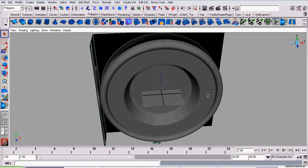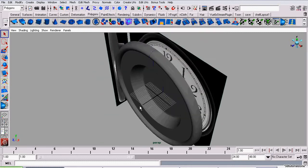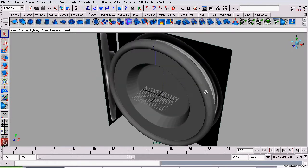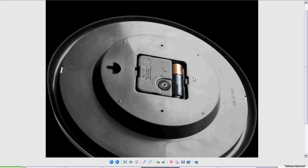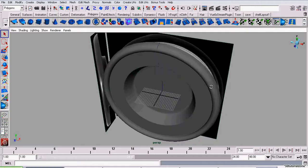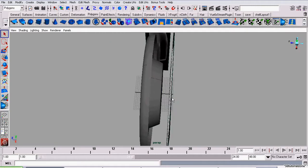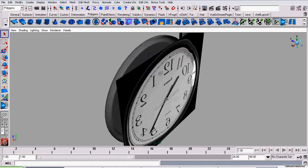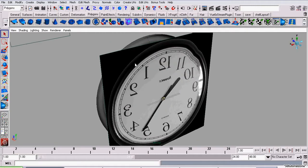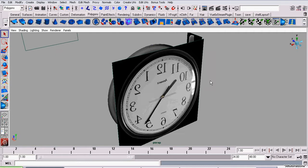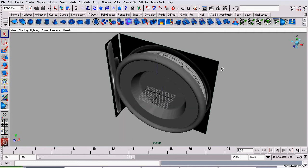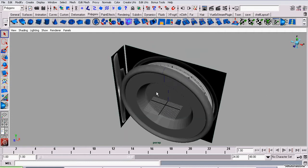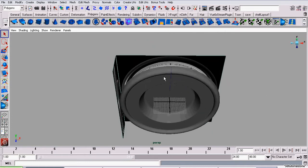So now we're on part 3 of my clock modeling tutorial series and we're going to be adding the battery case. Now the battery case goes on the back of the clock and right now the back of the clock is being hidden by the image planes. So we need to hide the image planes so we can get back there.